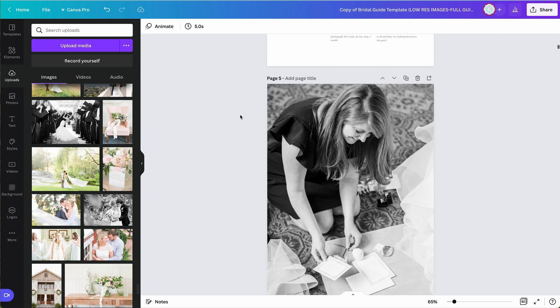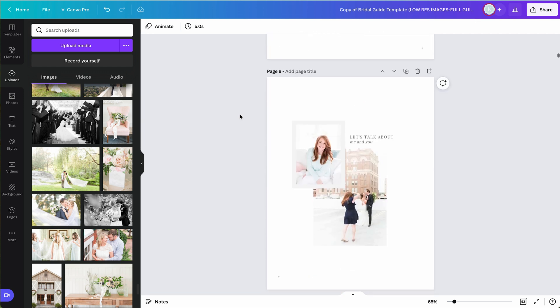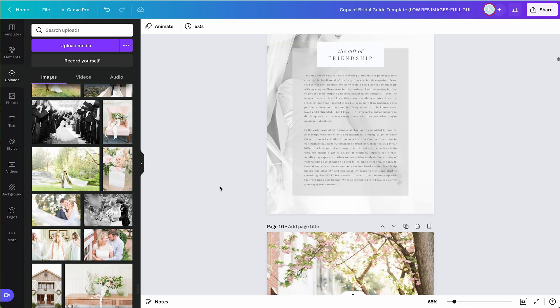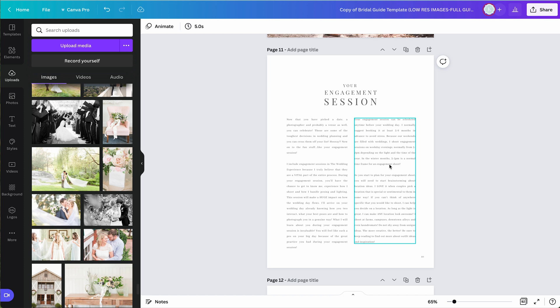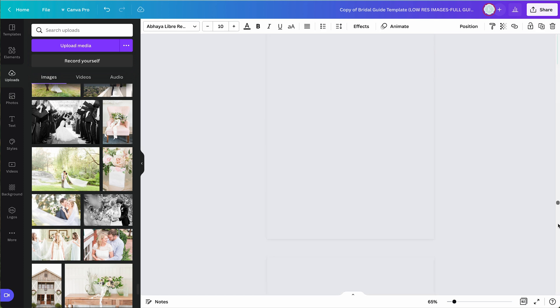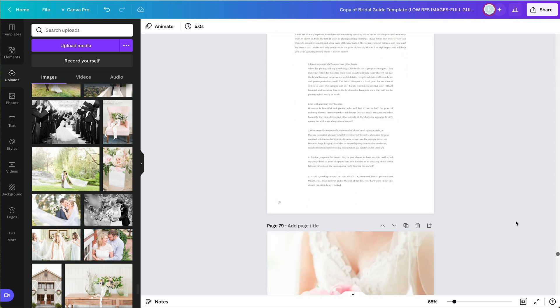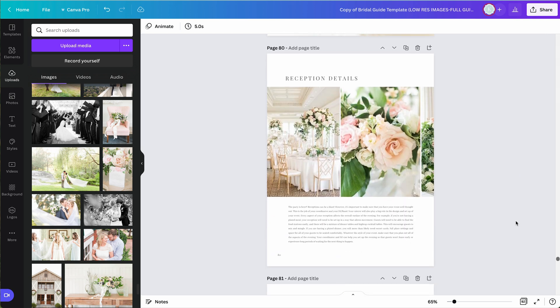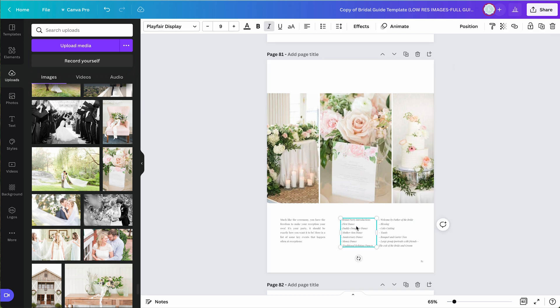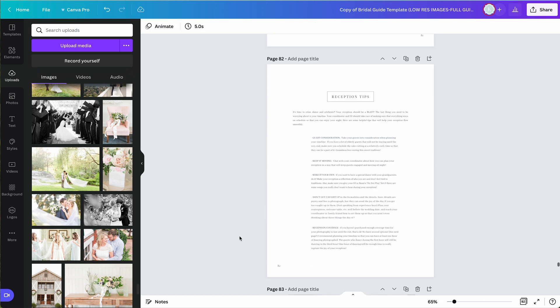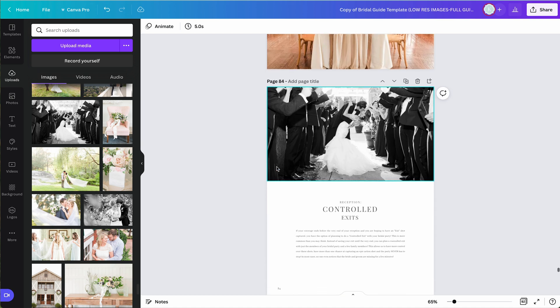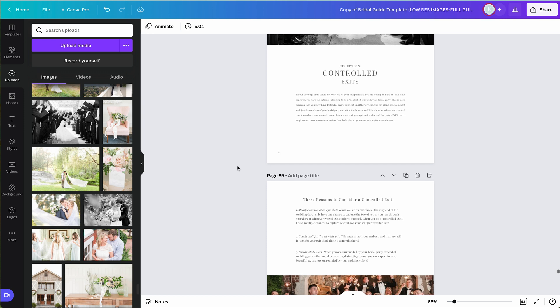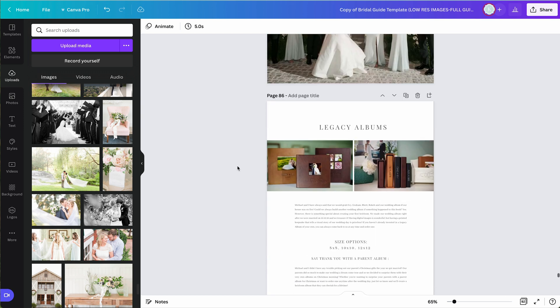When you are using Canva, I think it's important to recognize that the goal of anything you're designing is to be consistent. So with this guide, whether I'm at the beginning talking about engagement sessions, or I'm going all the way down to the end here where I'm talking about high impact planning and how to make the most of your reception details, this font play fair, and some of the spacing is the same that I'm using at the top of the document. And so it's consistent all the way through the spacing is consistent all the way through. And the way that Canva is set up, it just makes consistency so easy.